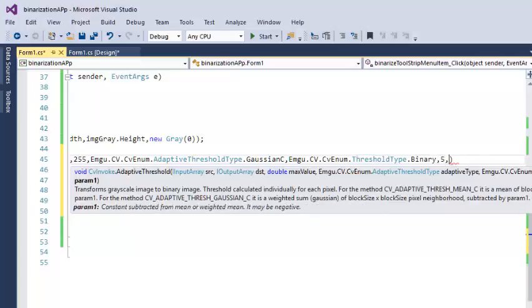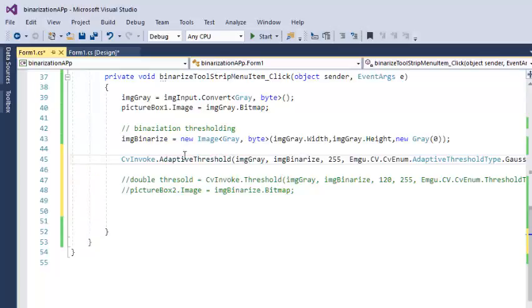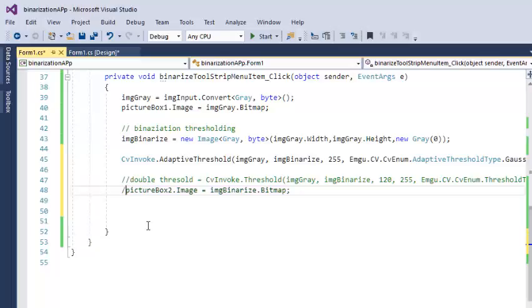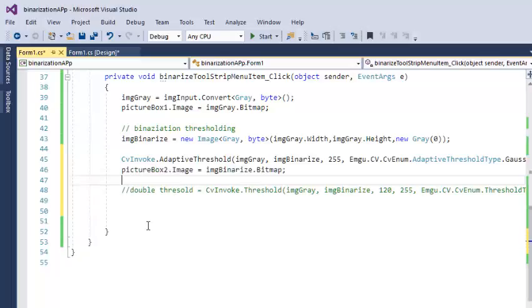And the last parameter is something that is subtracted from the mean threshold values, so let me say it is 0.0. And I want to display this output in the picture box 2.